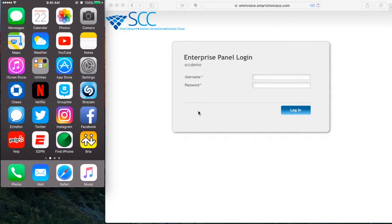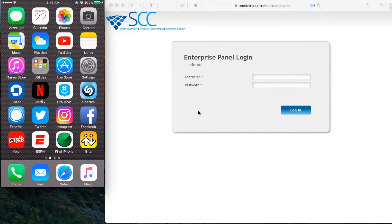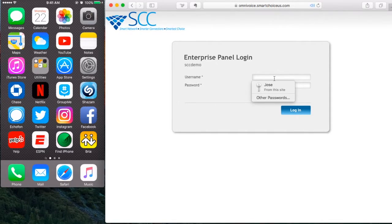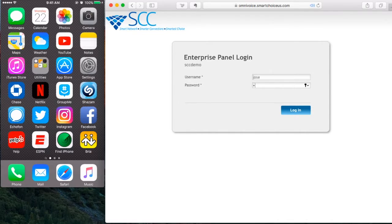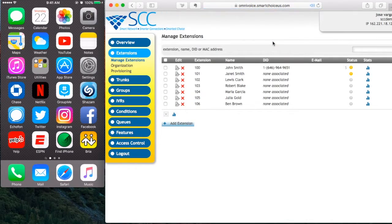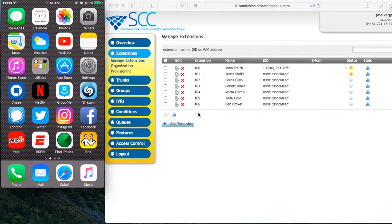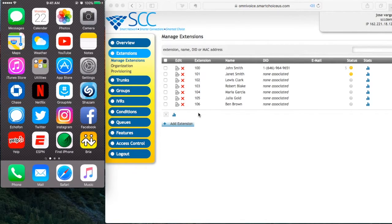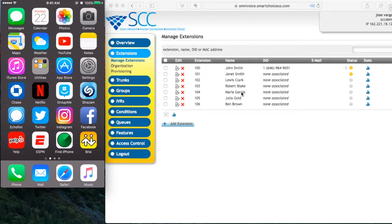So first, what you want to do is log into your admin portal. I'm going to log in right now. When you're logged into the admin panel, what you want to do first is select the user.